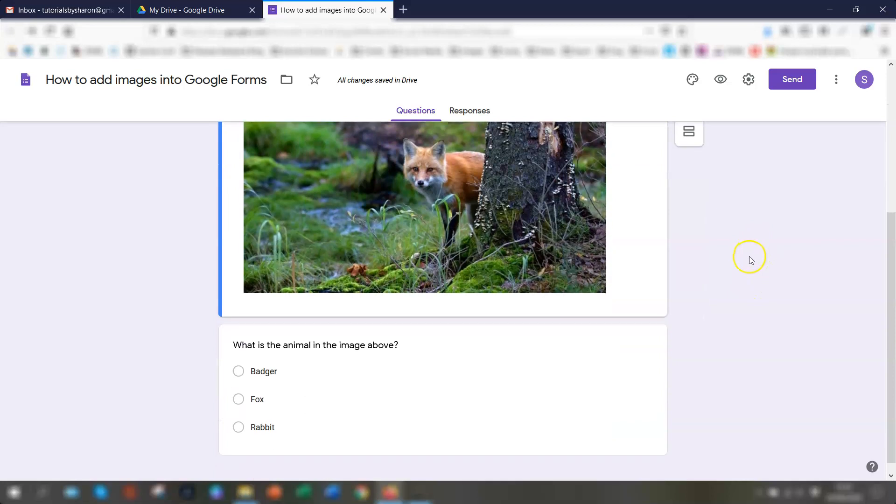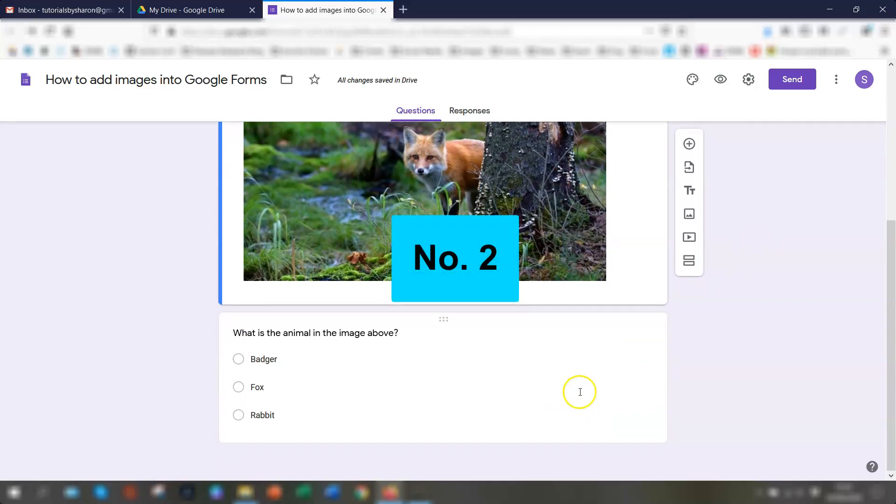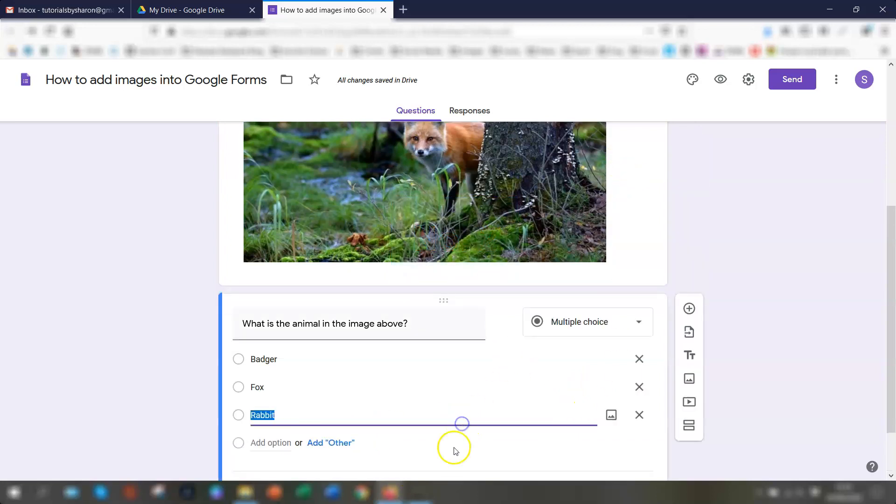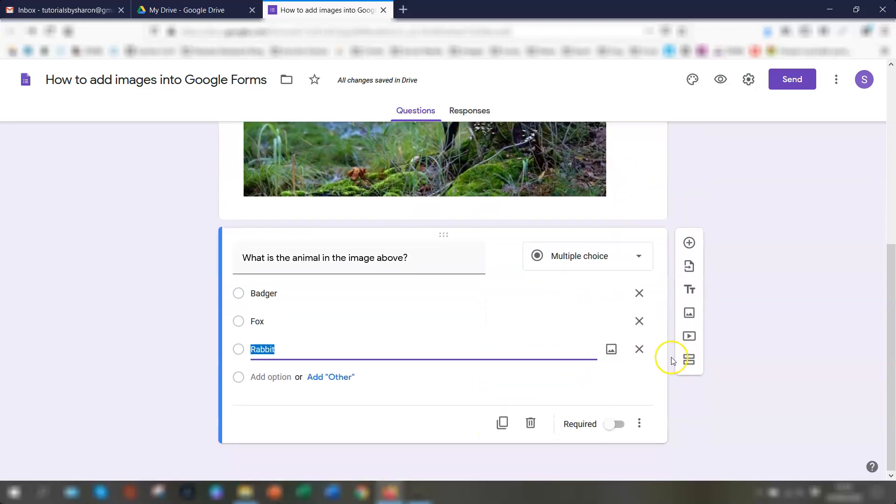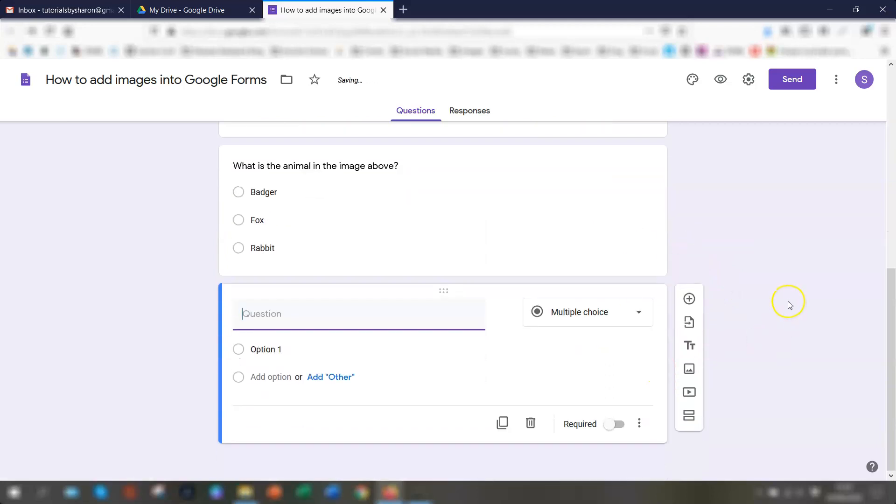So that's the first way. The second way is to insert the image as part of the question. So if you actually add another question. So if we just go here, add question.